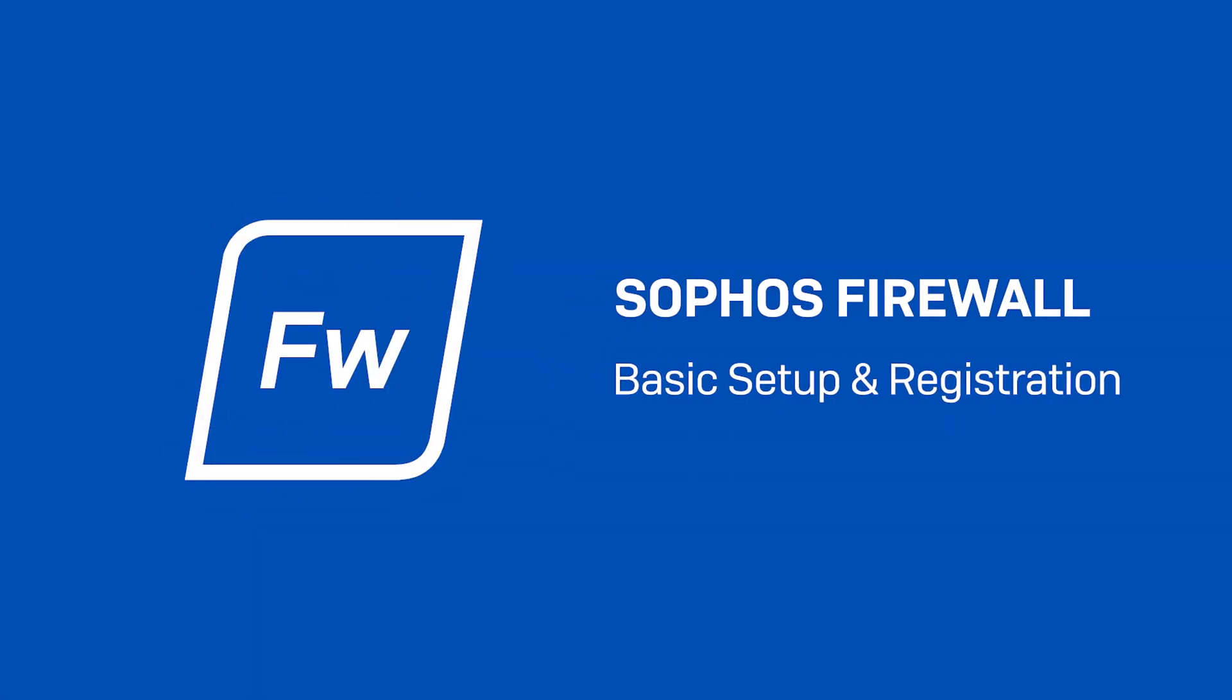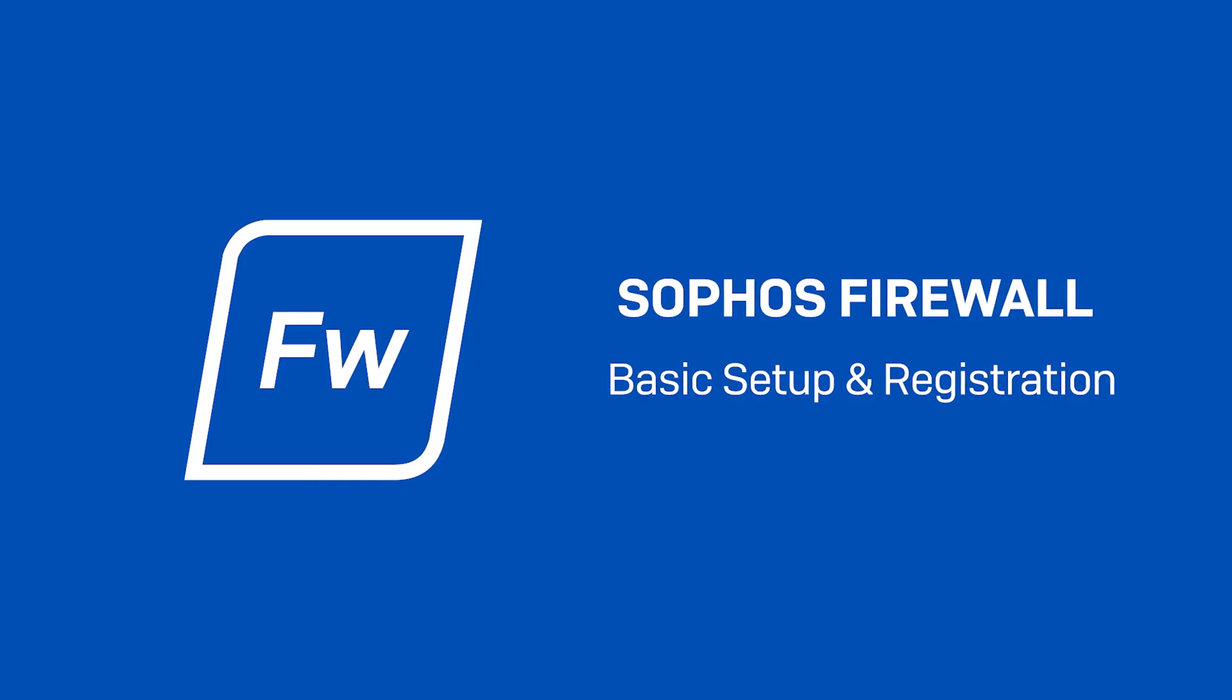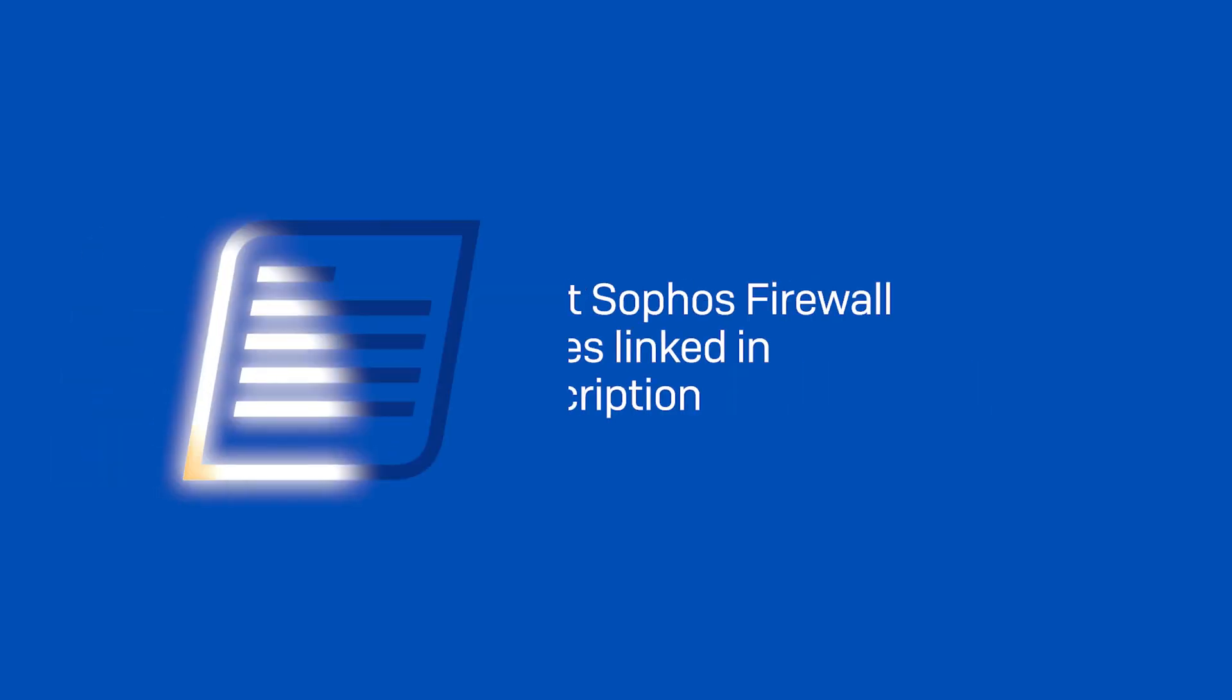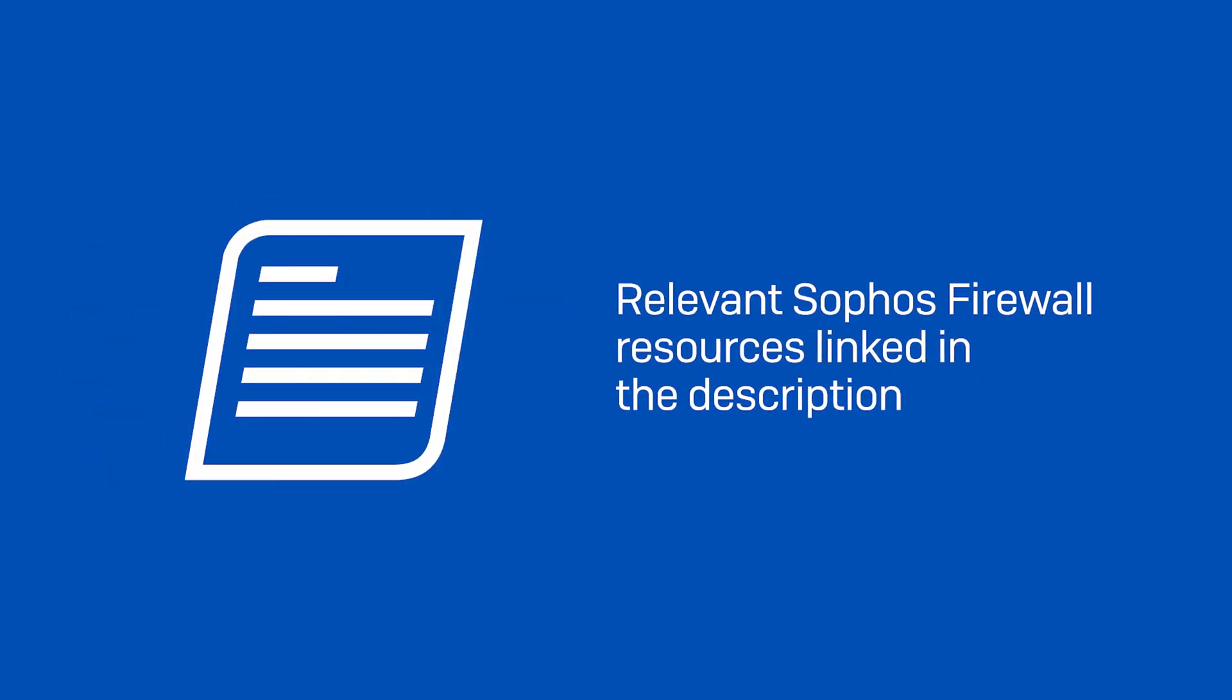I hope you found this video useful. Make sure to check out the numerous resources we have available for Sophos firewall, including frequently asked questions, documentation and interactive guides, community forums, and more helpful tech videos like this one. Relevant links are in the description. Thanks for watching.